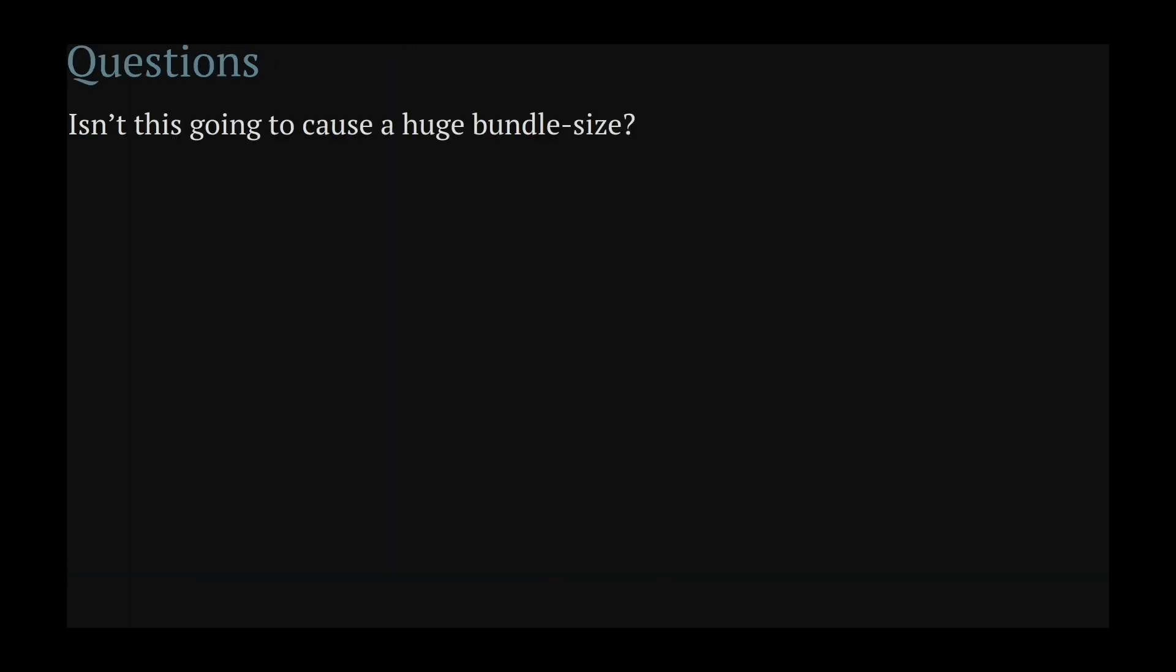Let's look at some questions you may have. There's a concern about bundle size, but this really isn't one. Each icon you import is only included once. So even if you import it multiple times, it's still only ending up one time in your bundle.